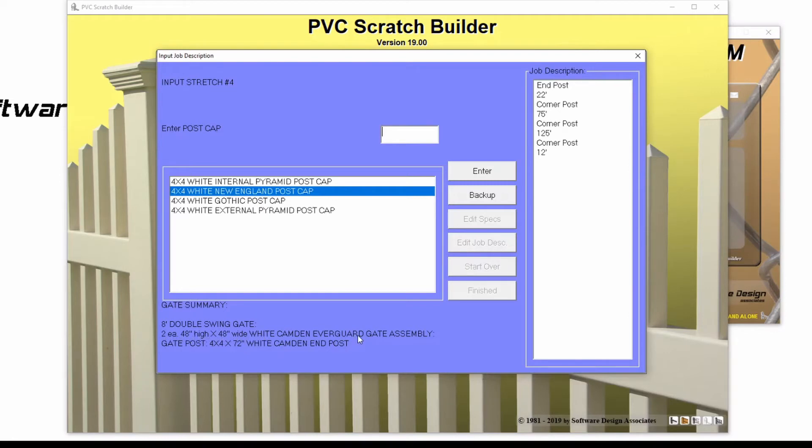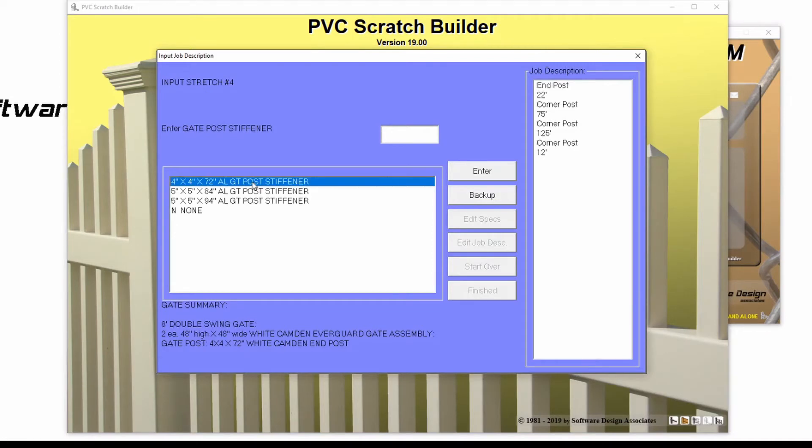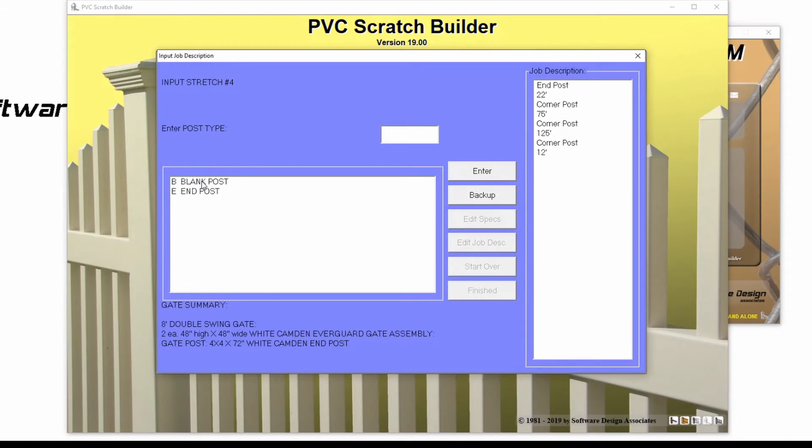Then I'll answer some gate questions, each time double clicking the option that I'd like to include for this gate. Once all of the questions for my gate have been answered, I will have to choose how to finish my gate.